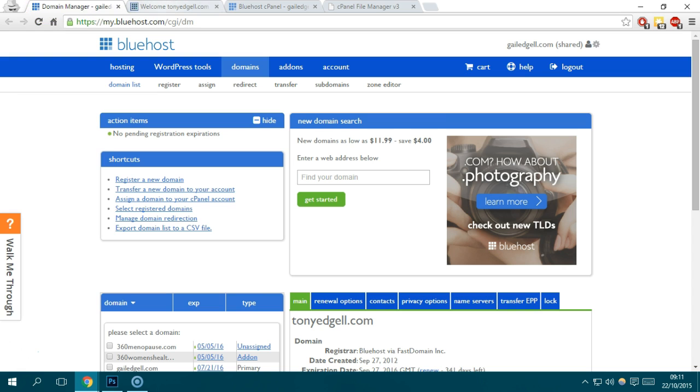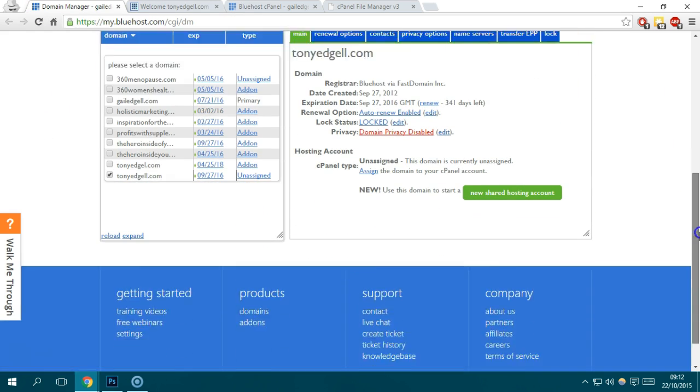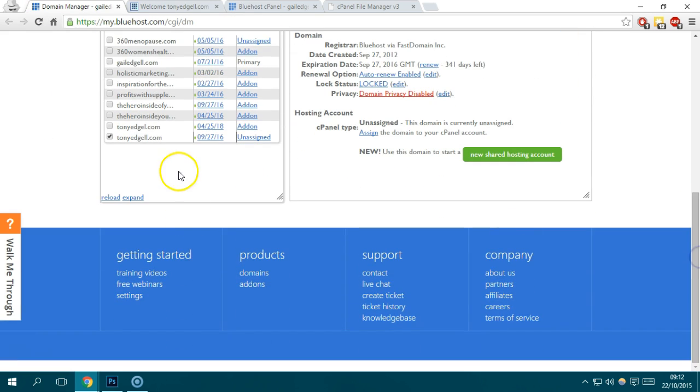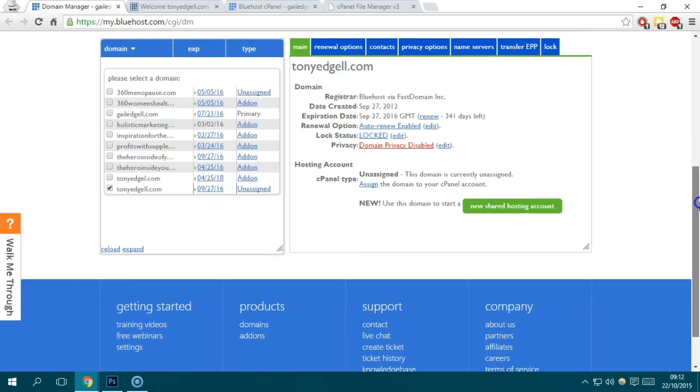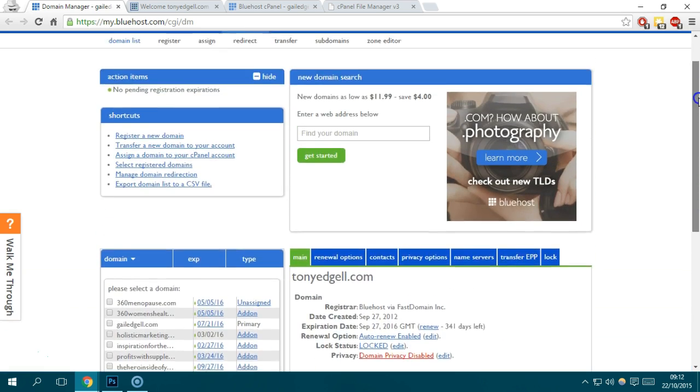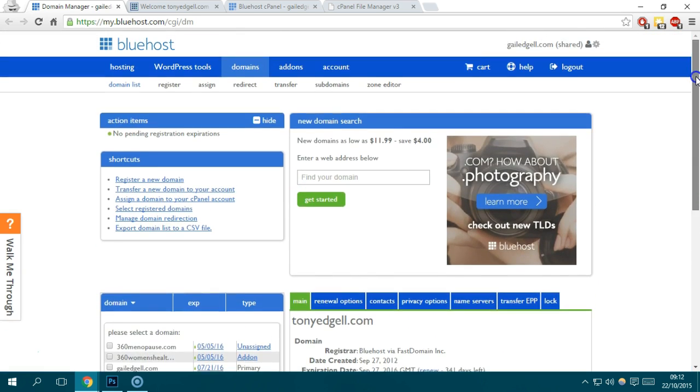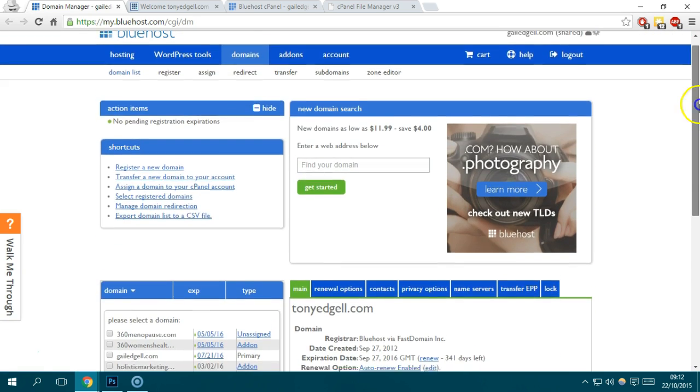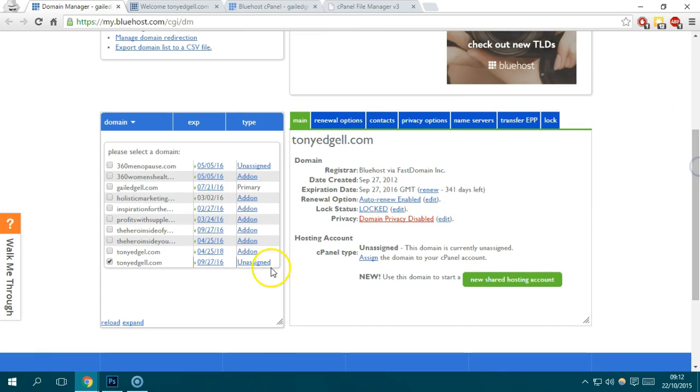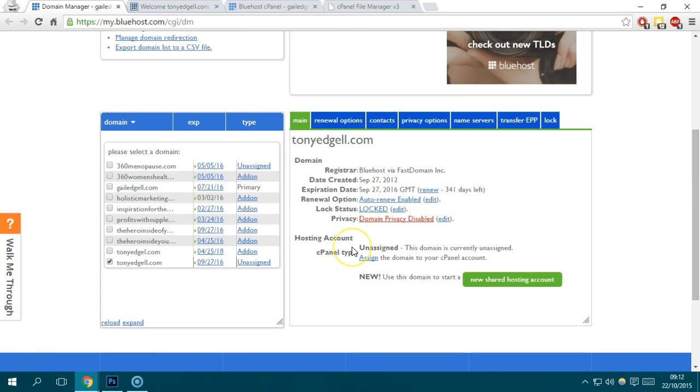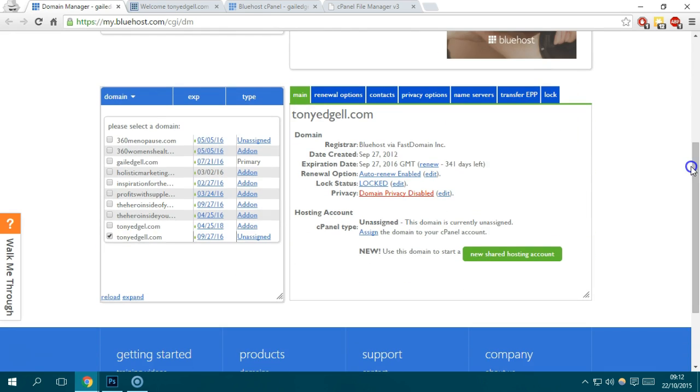What we need to do is actually assign a folder for that specific domain, in which it says here unassigned. That's how Bluehost ties domains in their hosting account. You have to assign it and make it as an add-on to this specific hosting account.